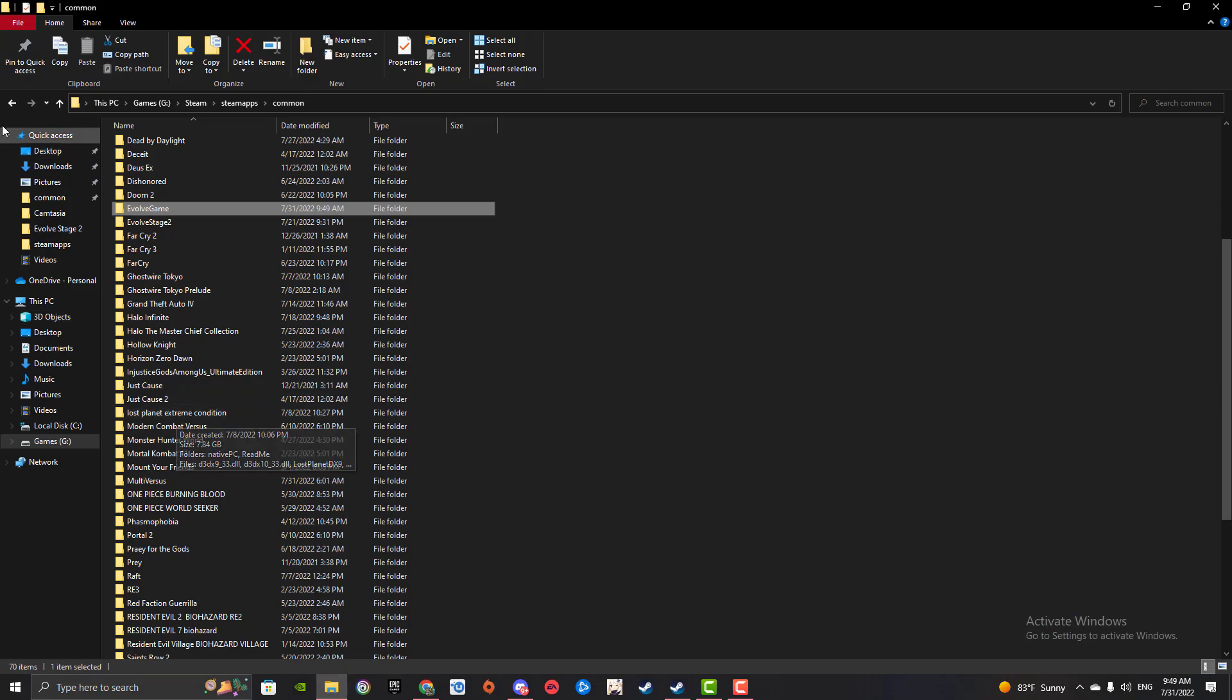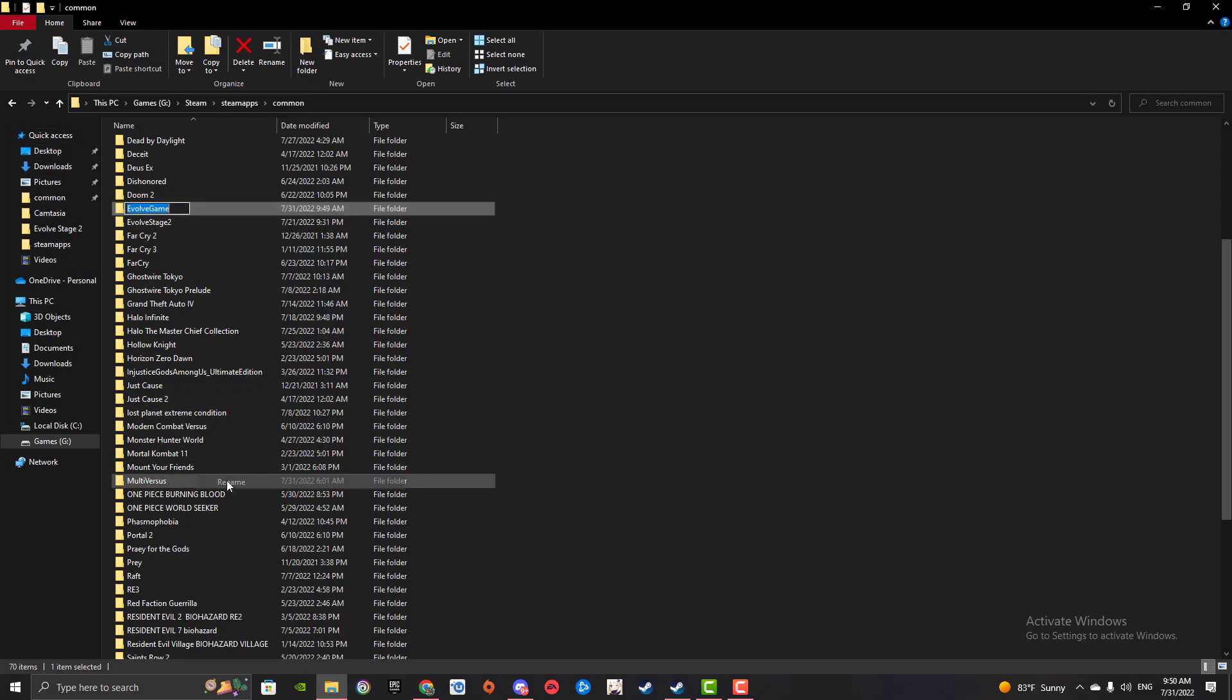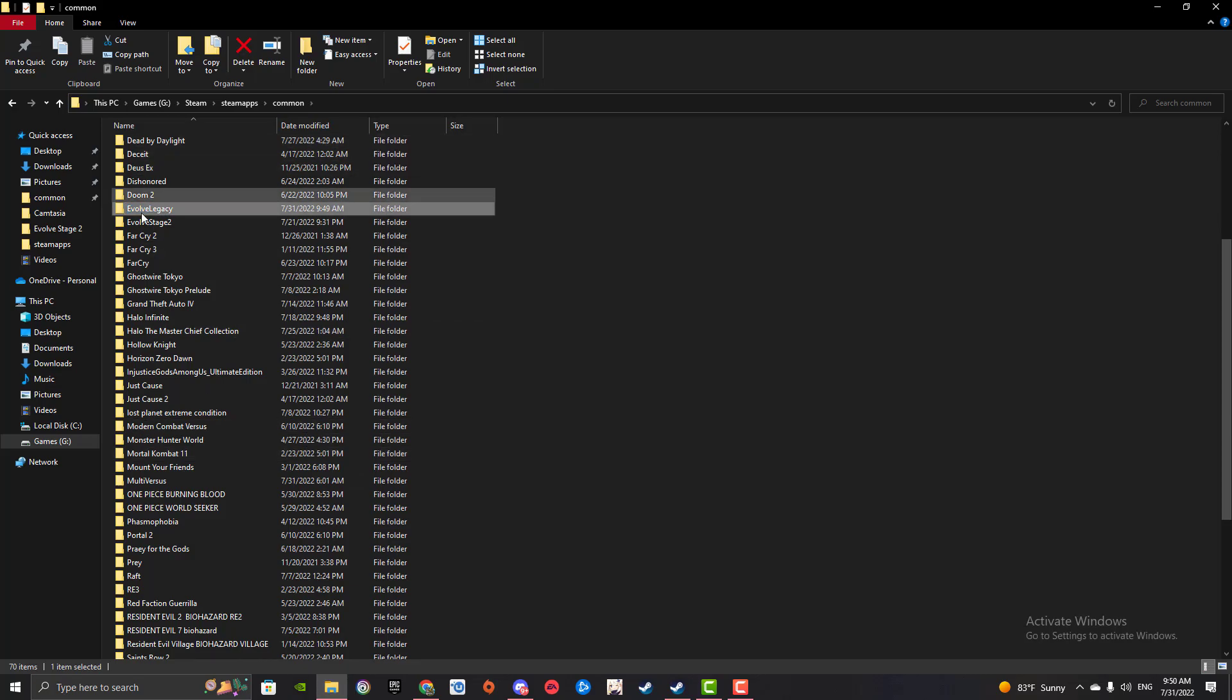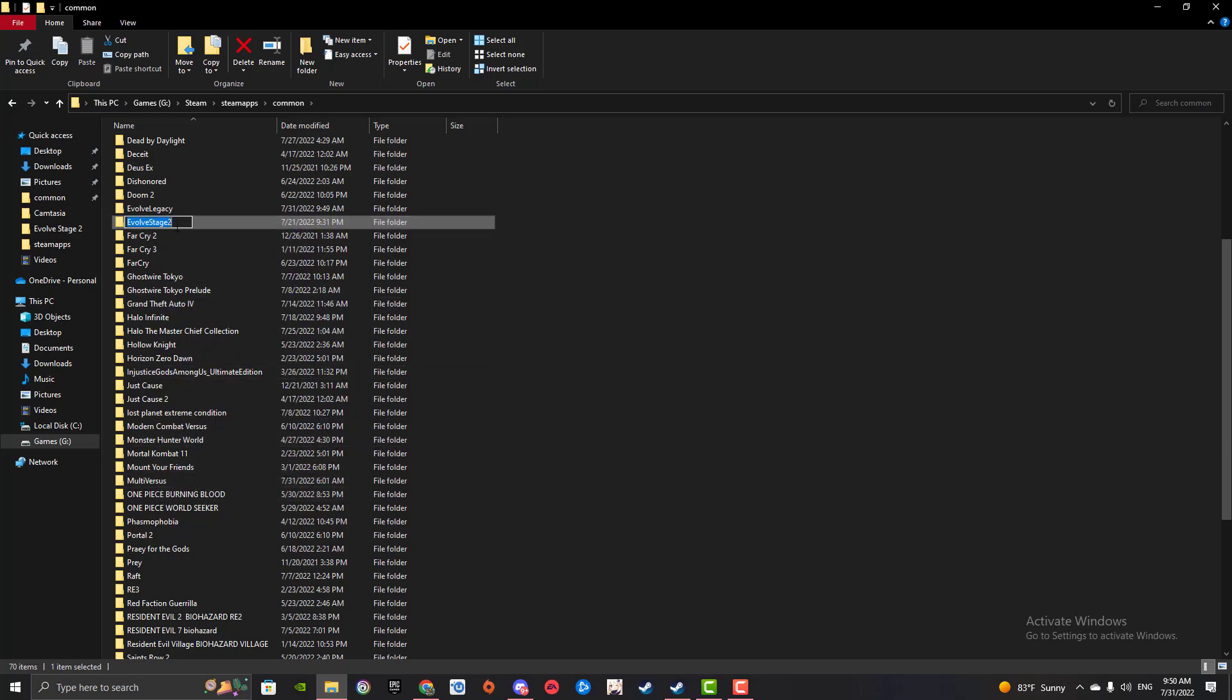And then go back into the folder. Let's say you want to go to Evolve Stage 2 because that's what everybody's playing. You're going to rename this folder to Evolve Legacy, or whatever you want, just to make sure you know it's Legacy, and then rename the Stage 2 folder to Evolve Game.